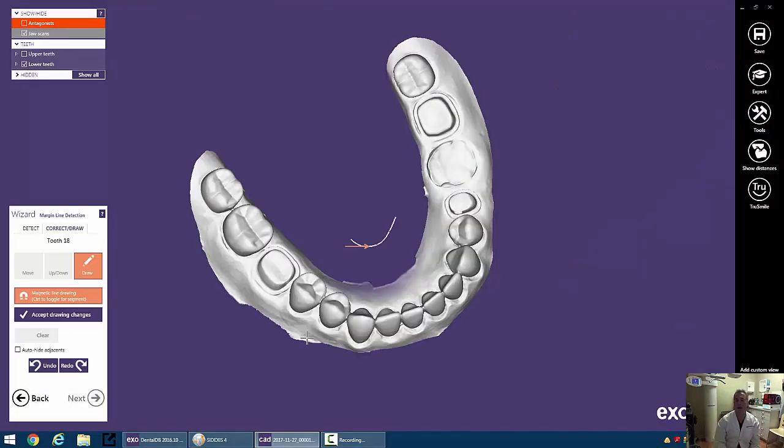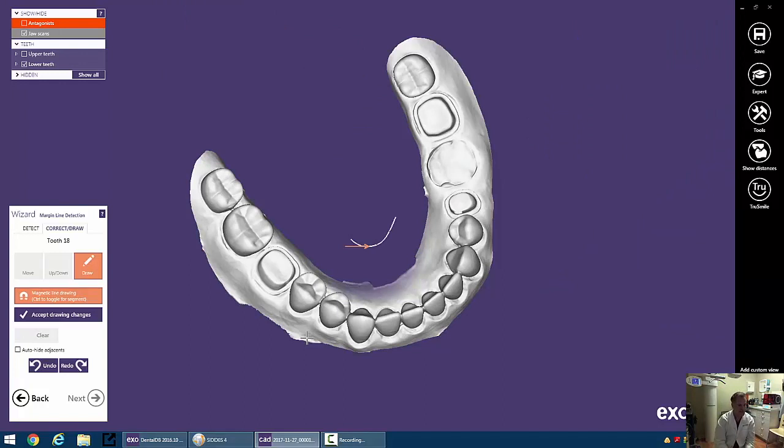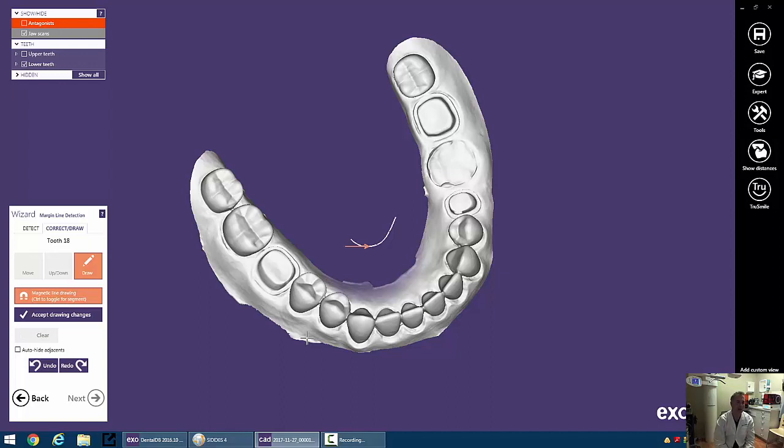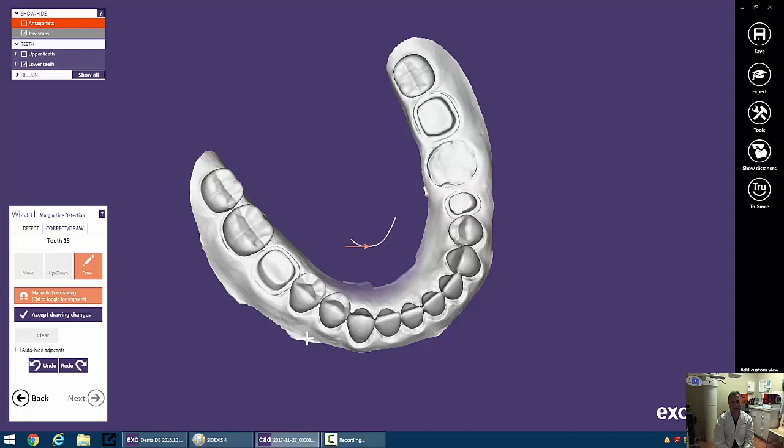So the next part is a pretty cool function of ExoCAD, and that is to mark your margins. And there's two ways to do it. We can manually go along our margin and click, or we can let ExoCAD do it himself. So let's take a look here.